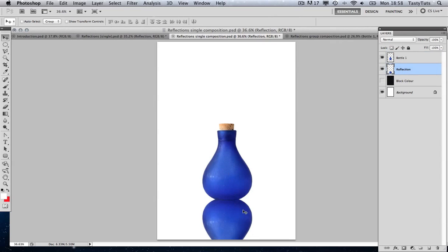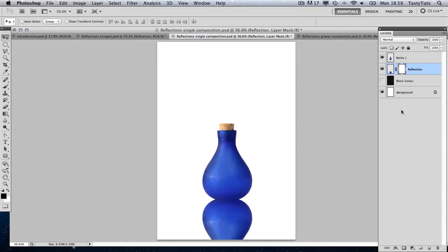Now to create that reflection effect on this duplicated object, I'm going to apply what is known as an opacity mask. To do this I must make sure that the reflection layer is selected in my layers panel. I'm going to come down to the bottom of my layers panel — the third button from the left is 'Add Layer Mask'. I'm going to click that once, and you'll notice a white square icon will appear next to the layer.